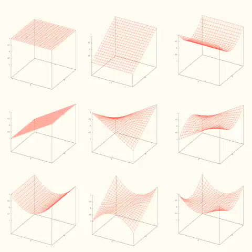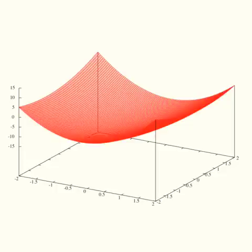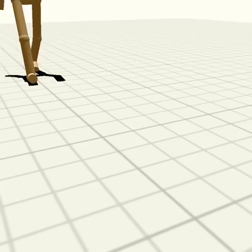Our technique represents the value function with a set of basis functions. This yields compact, continuous value functions, like this straight-walk value function, which requires only 9 numbers to specify. Different bases can produce more complex value functions.